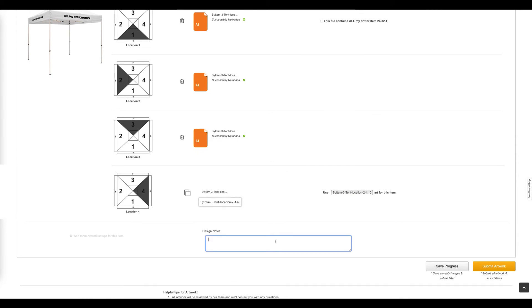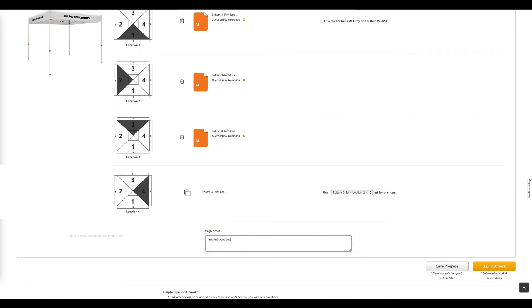You can use the design notes section to send information directly to our graphics team. When finished, click the Submit Art button to send the art to our graphics team.